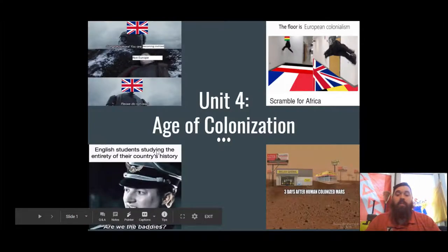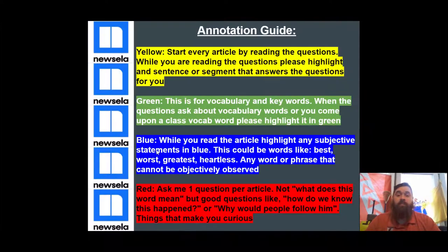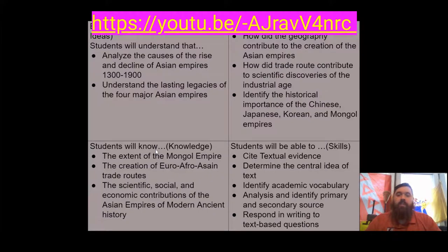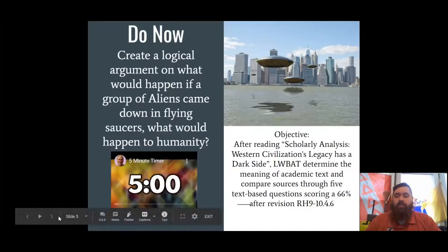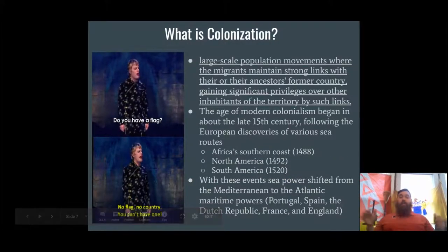This is the first day of our new unit, Unit 4, Age of Colonization. Here is your annotation guide. If you're still unsure about how to annotate, there should be a link right here to the other video. Please read these by yourself and let's start. First things first — what is colonization?